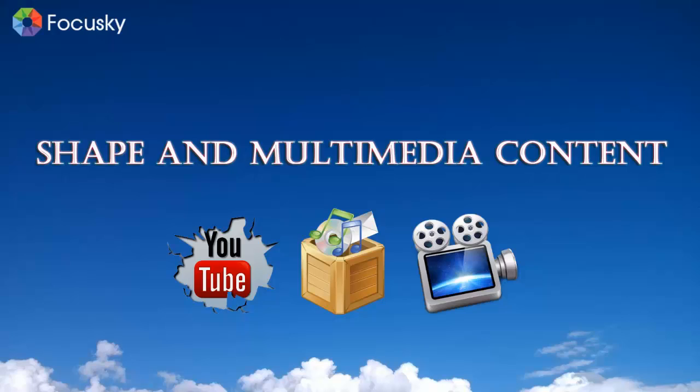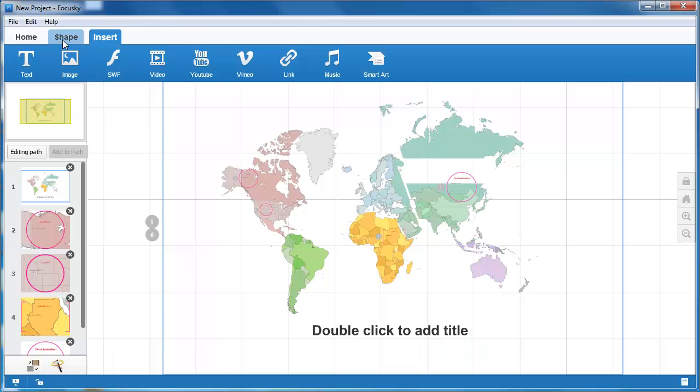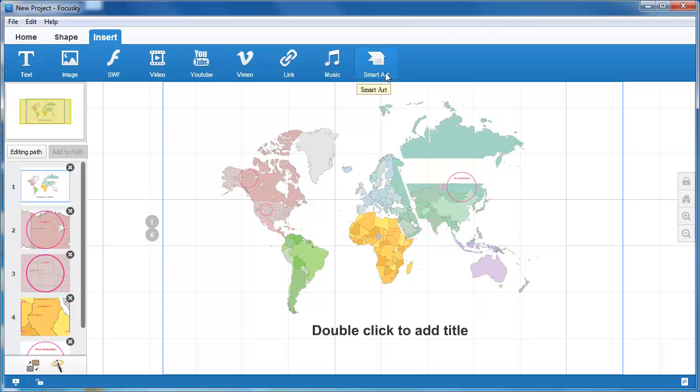Awesome shapes and multimedia content. Shapes and content play important roles in creating interesting presentations.